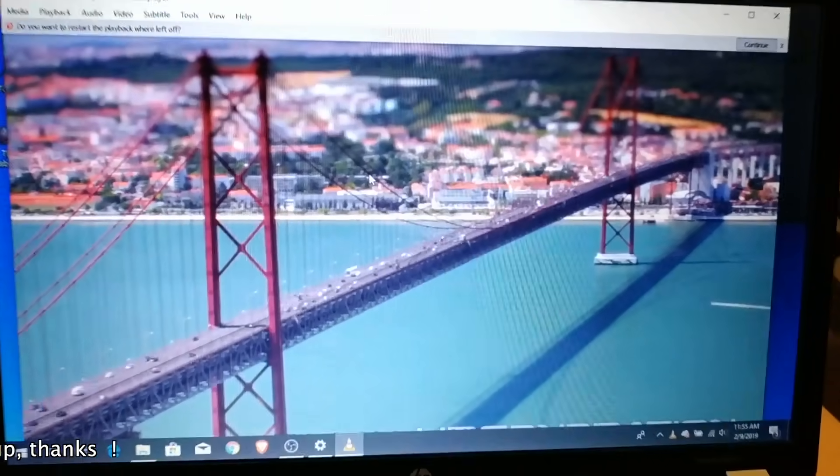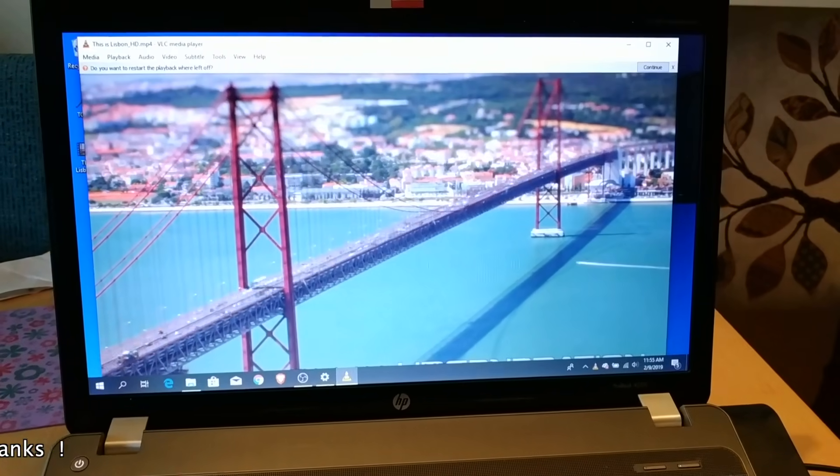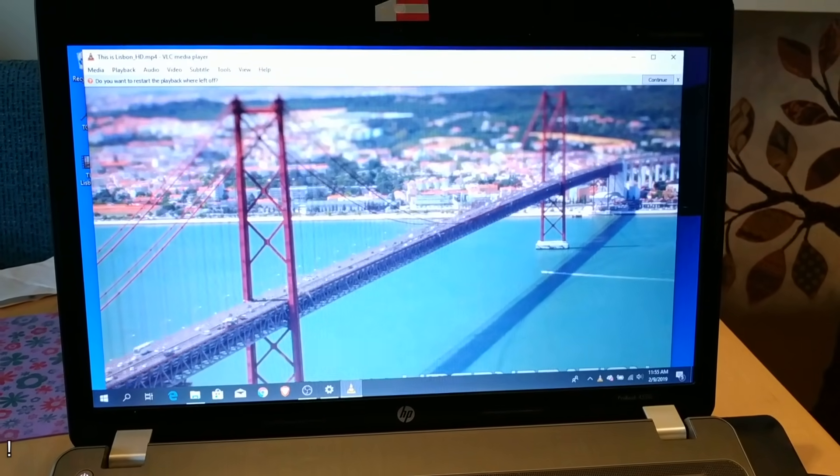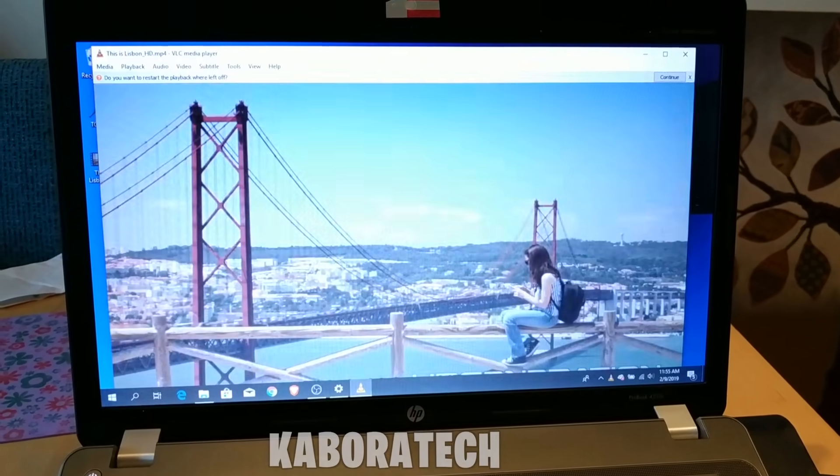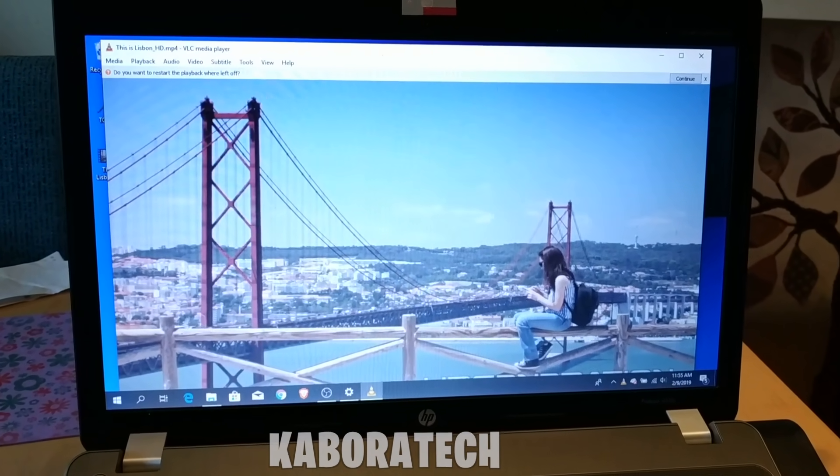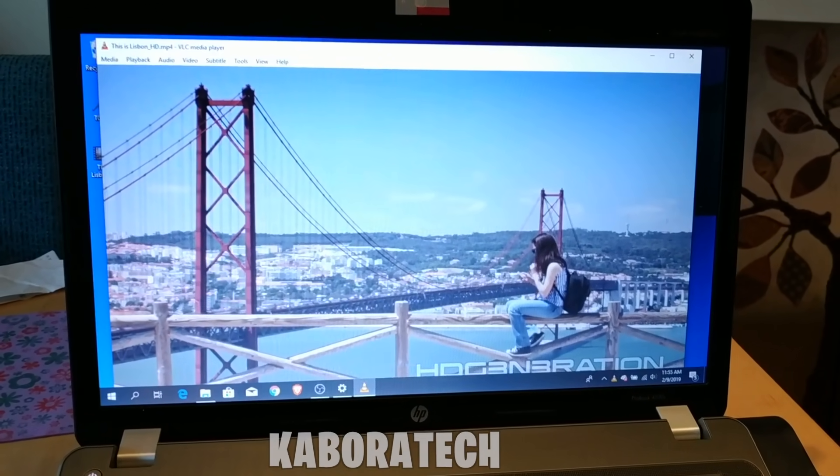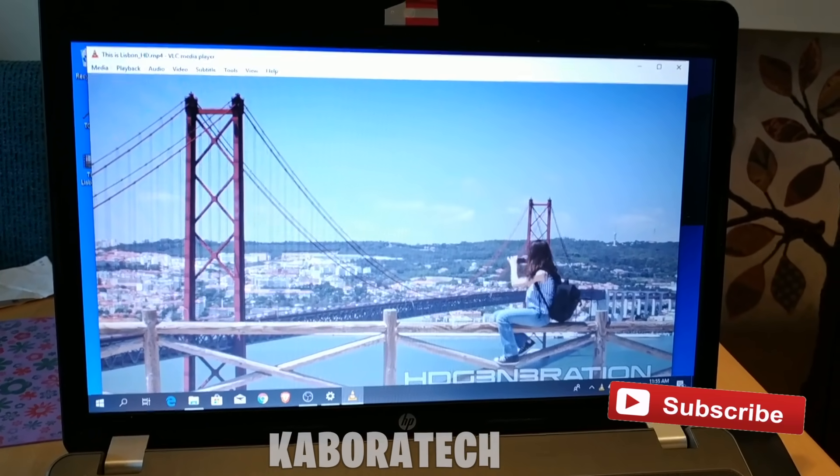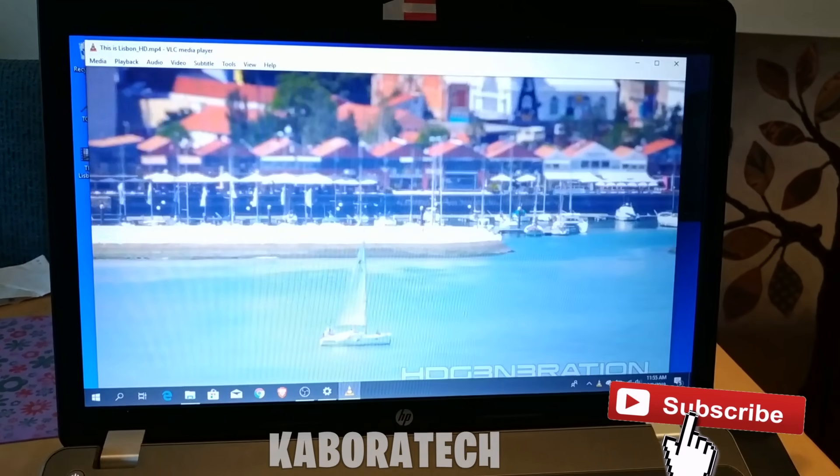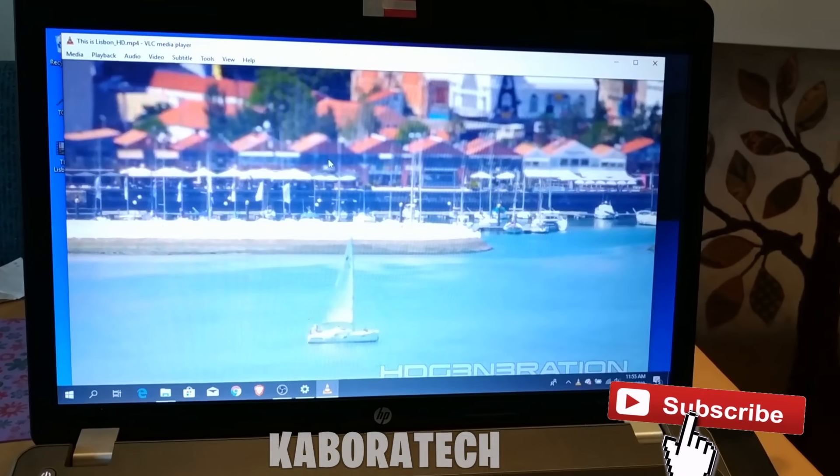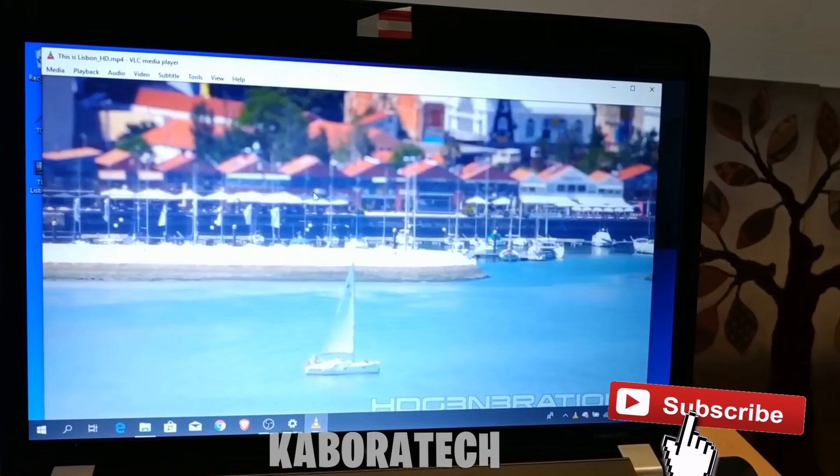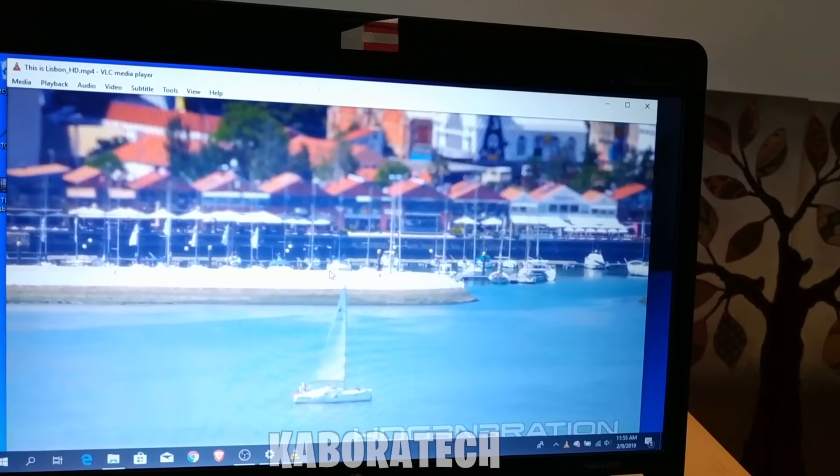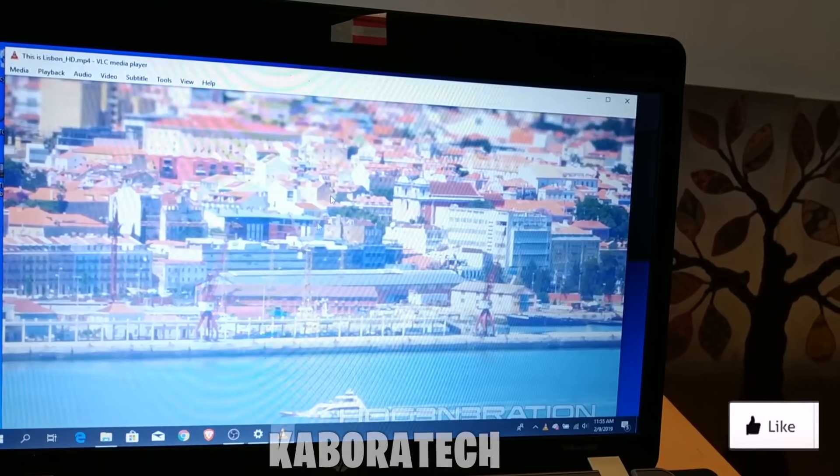Don't forget to give it a like and subscribe for more tutorials. Thank you, see you on the next video.